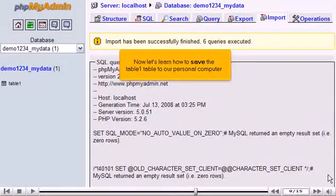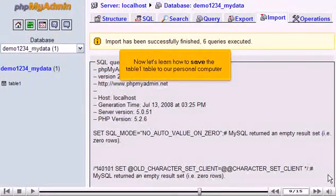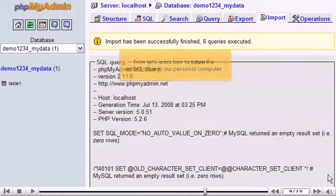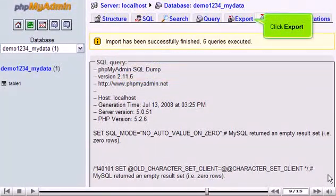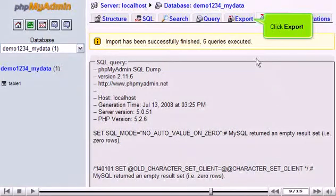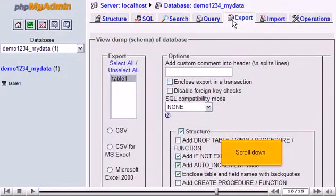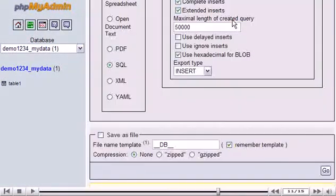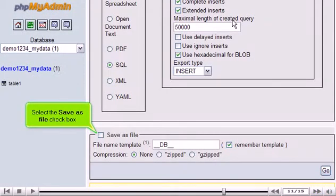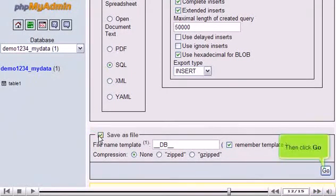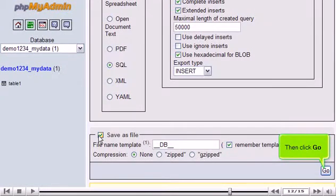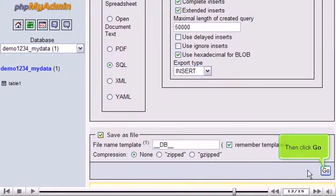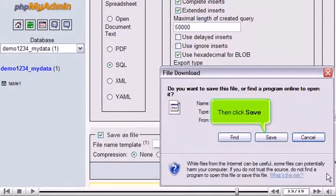Now let's learn how to save the table1 table to our personal computer. Click Export. Scroll down. Select the Save as file checkbox. Then click Go. Then click Save.